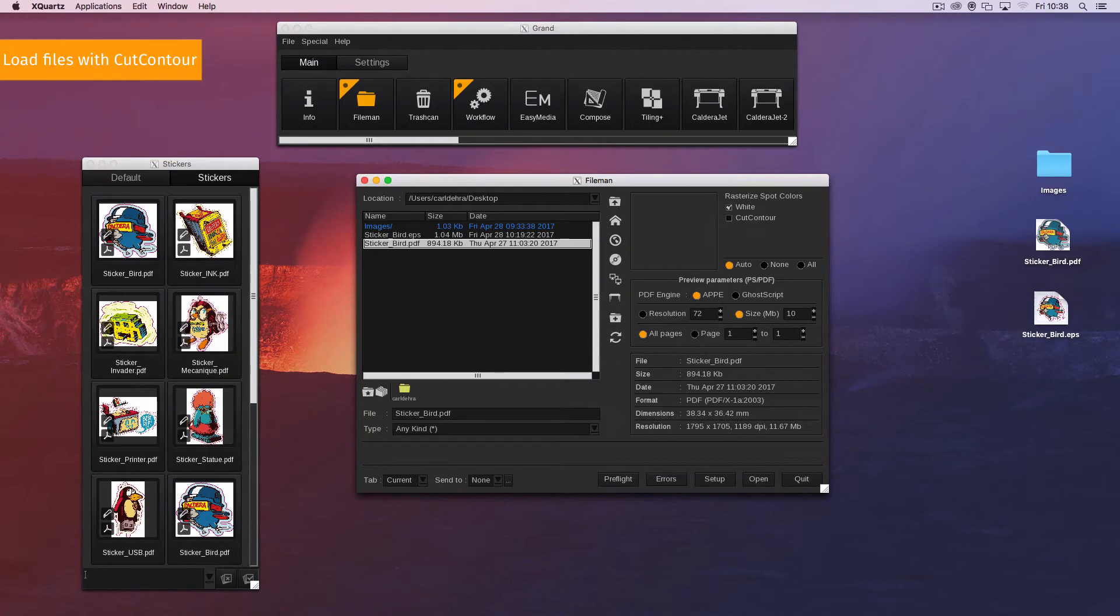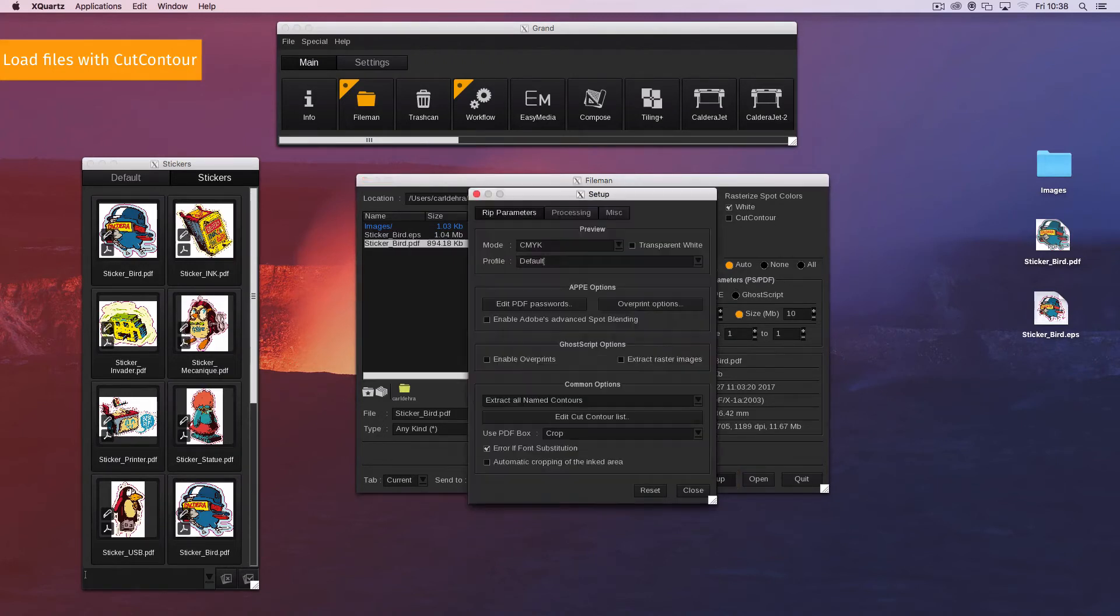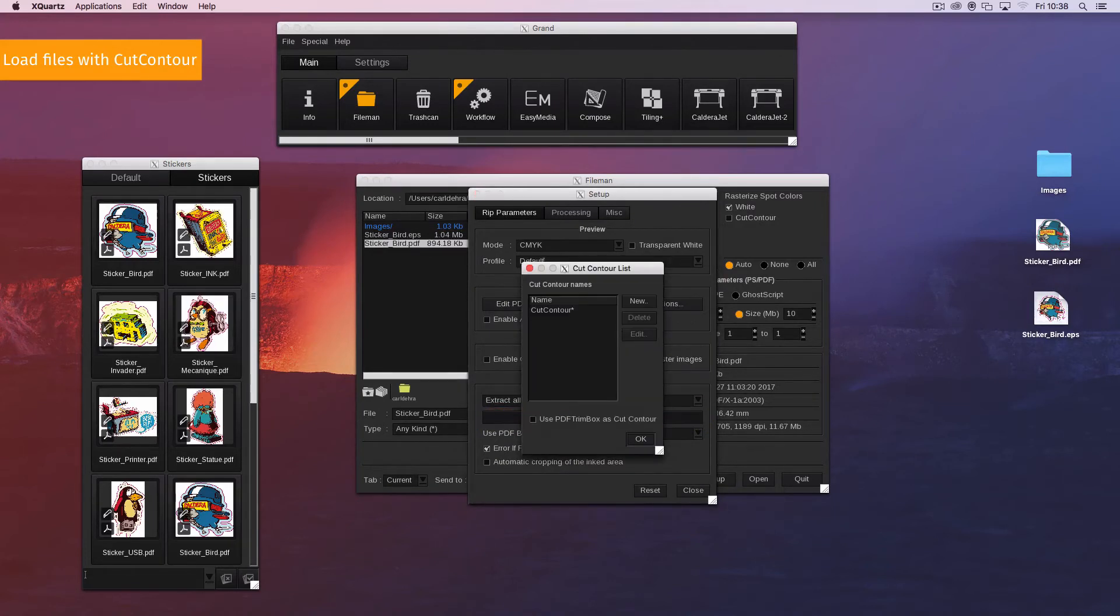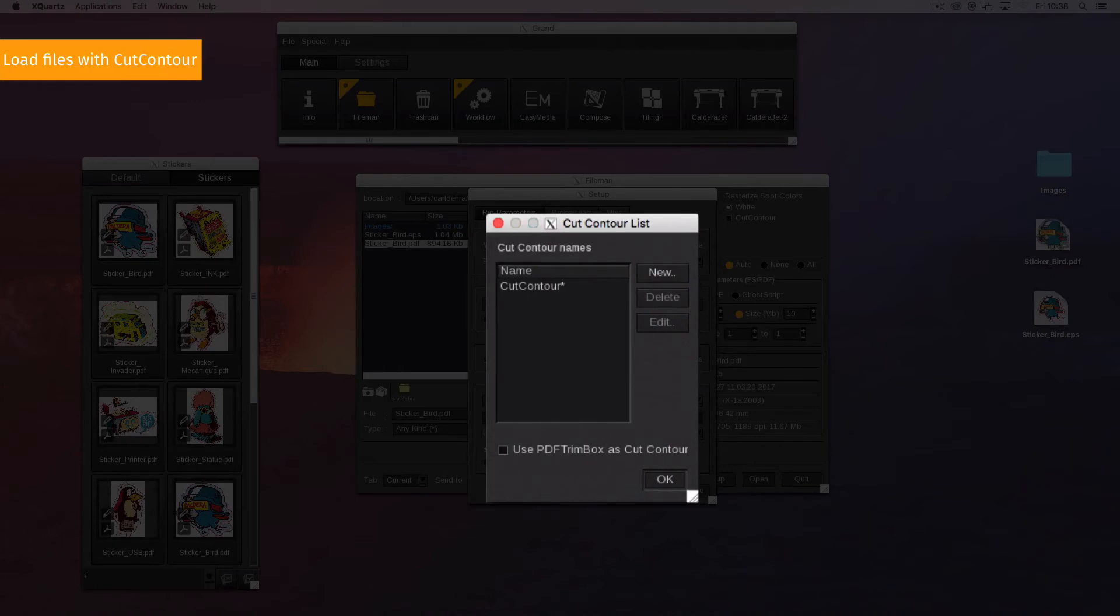Configure FileMan to recognize other contour names. In FileMan's main window click on the setup button to open the setup window. Then click on the edit cut contour list button. The cut contour list appears. There, use the button on the side to manage your contour list.